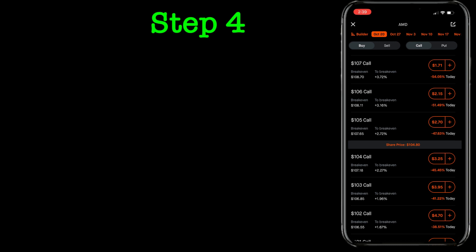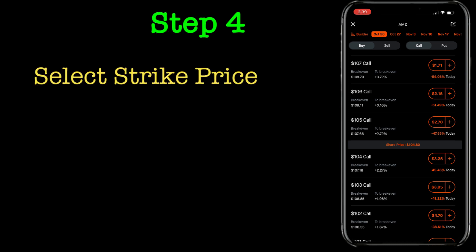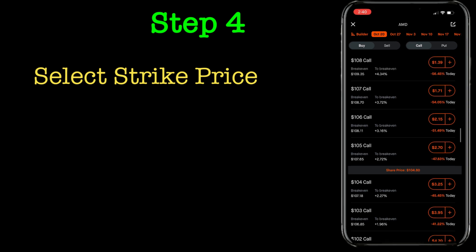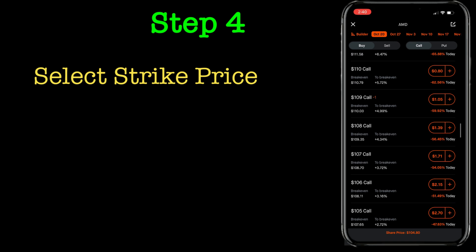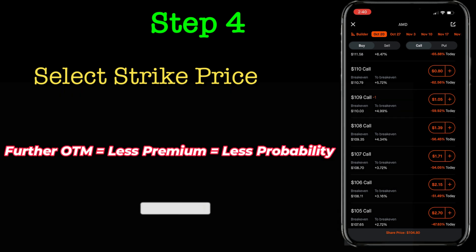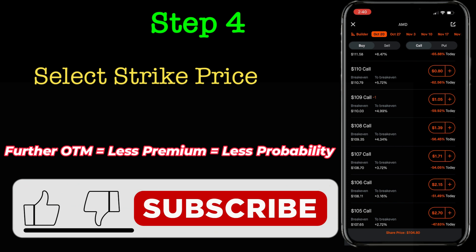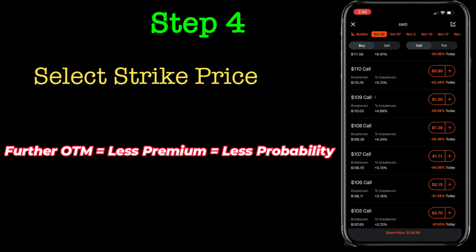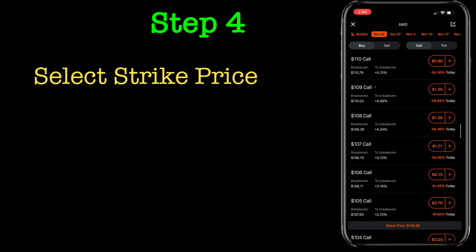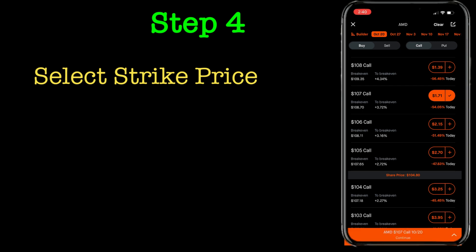Step four would be selecting the strike price. This is also critical — you want to select a strike price that makes a balance between the premium you are paying and your chances of profit. As you move further out of the money, your chances of profit would be less, however your premium would also be less. So it's a trade-off between your probability of winning versus how much you are paying. In this case I'm selecting 107 as the strike price.